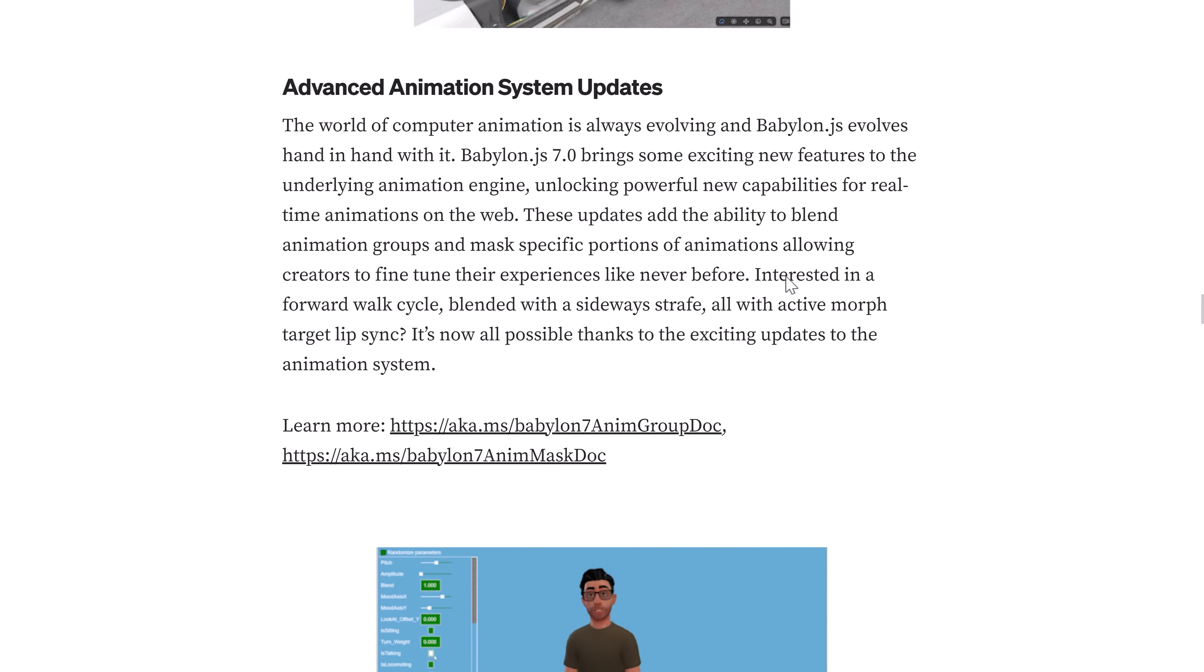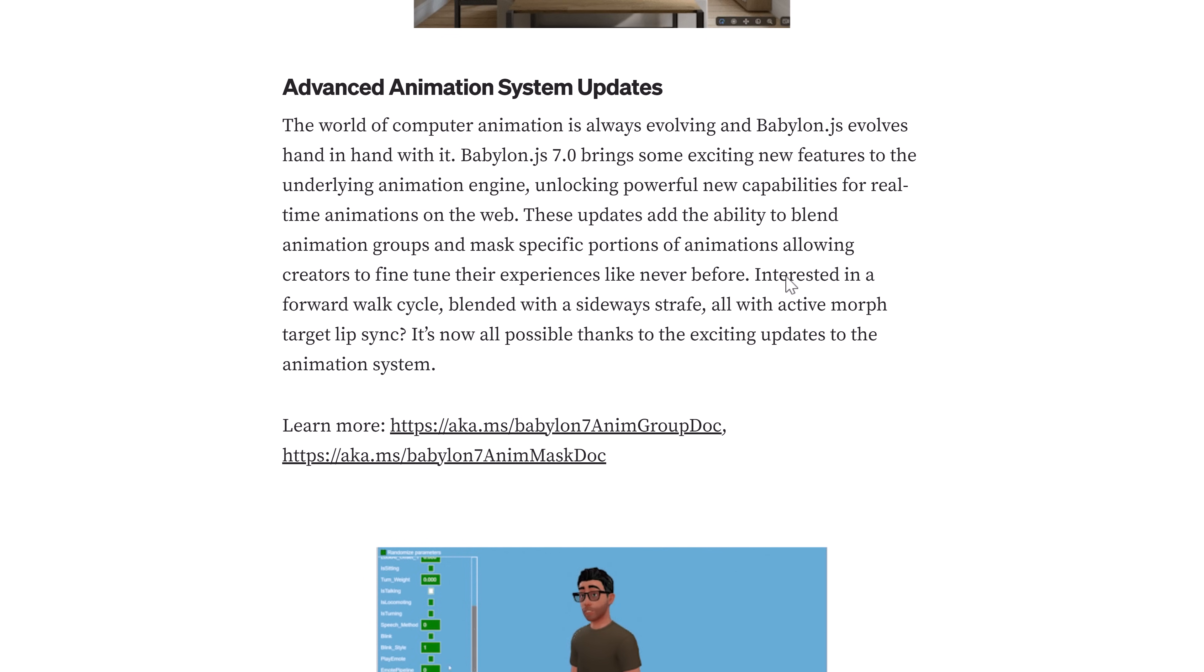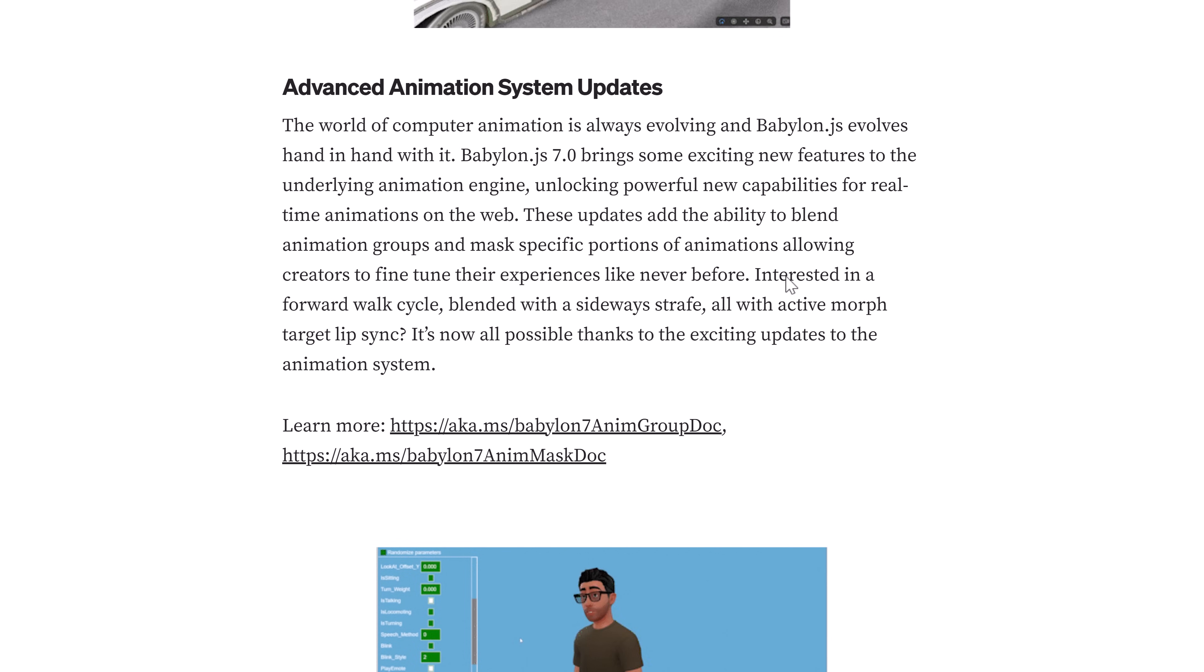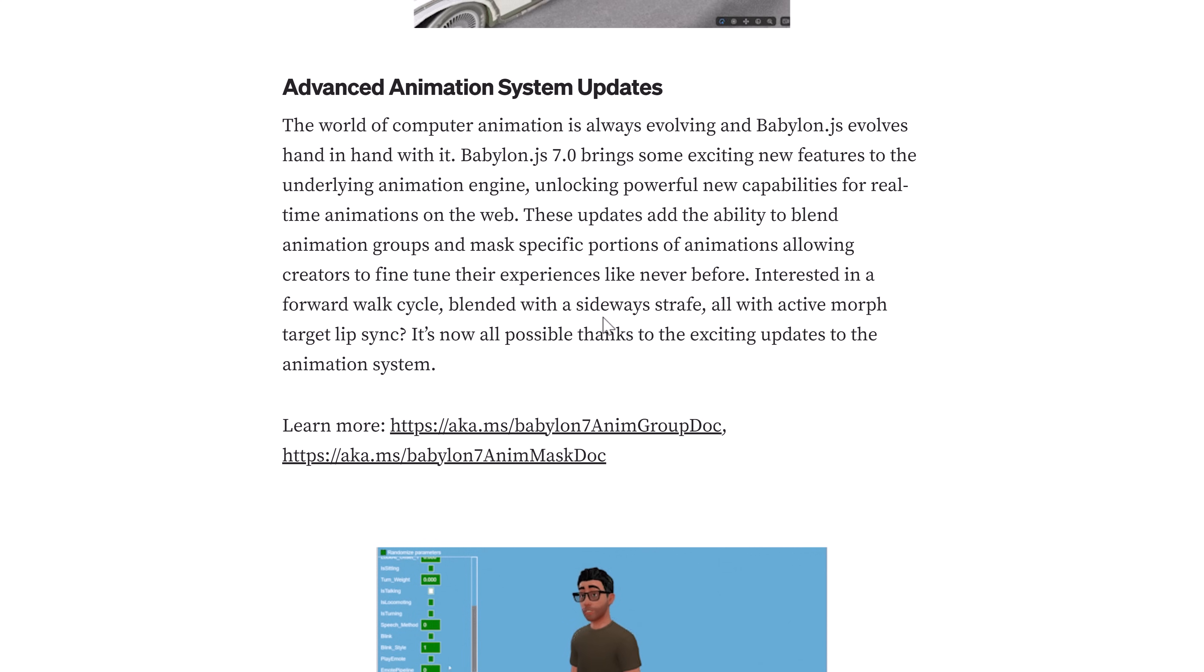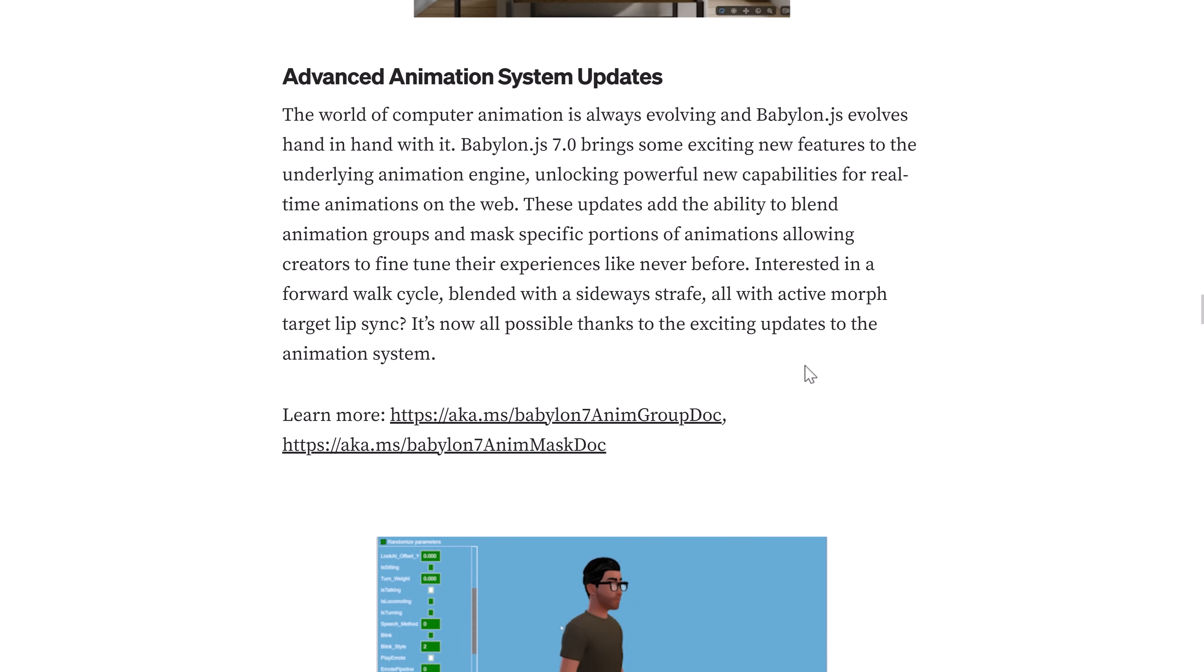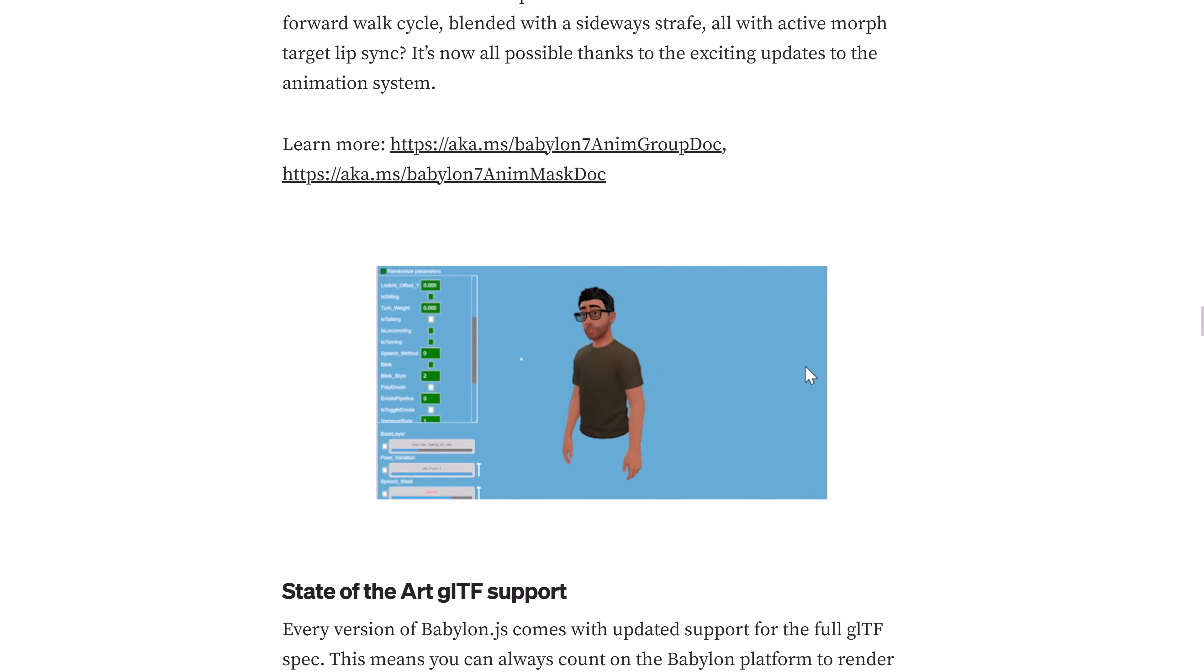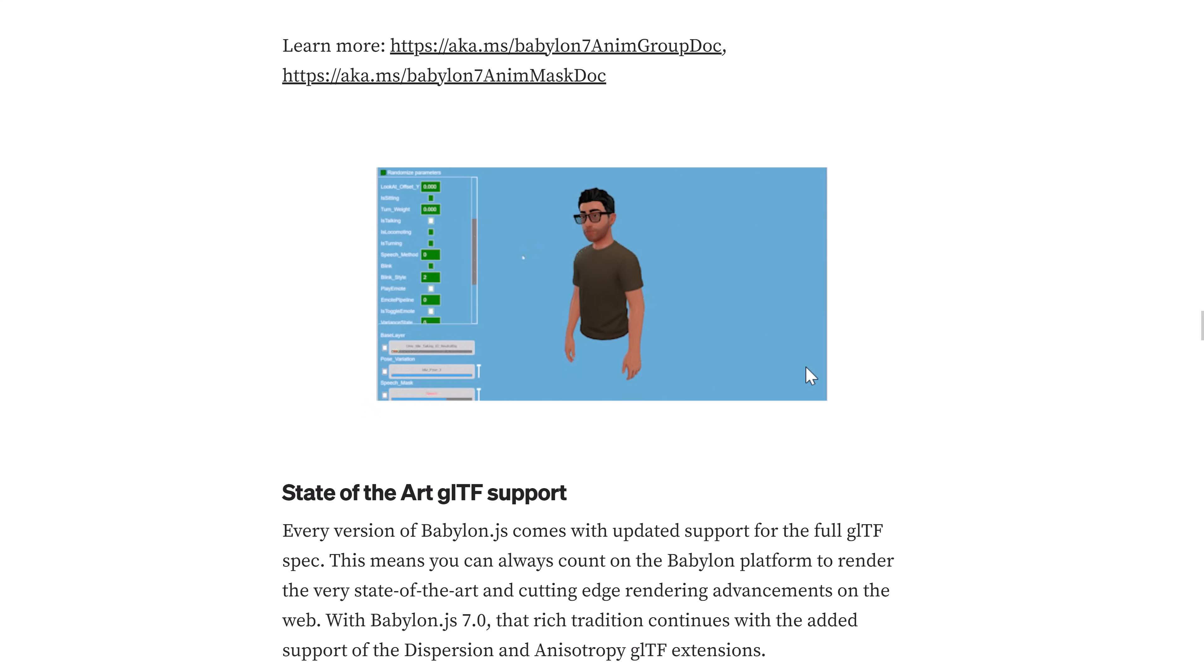There are improvements to their animation system, exciting new features to the underlying animation engine, unlocking powerful new capabilities for real-time animations on the web. The update adds the ability to blend animation groups and mask specific portions of animations, allowing creators to fine-tune their experiences like never before. Interested in a forward walk cycle blended with a sideways strafe, all with active morph target lip sync? It's now possible because of this. So basically, it's an animation blending system.